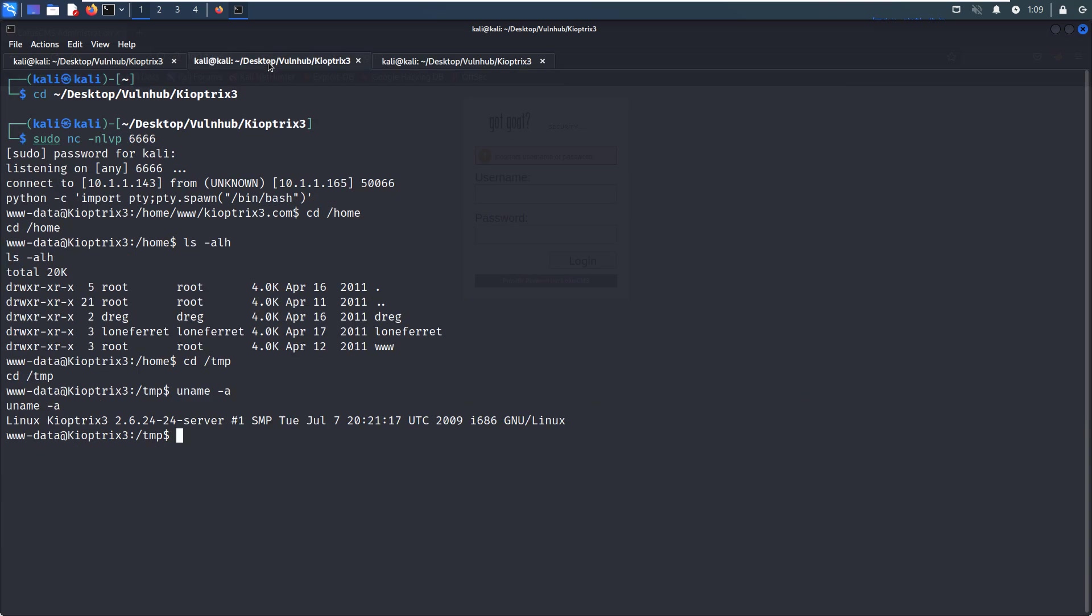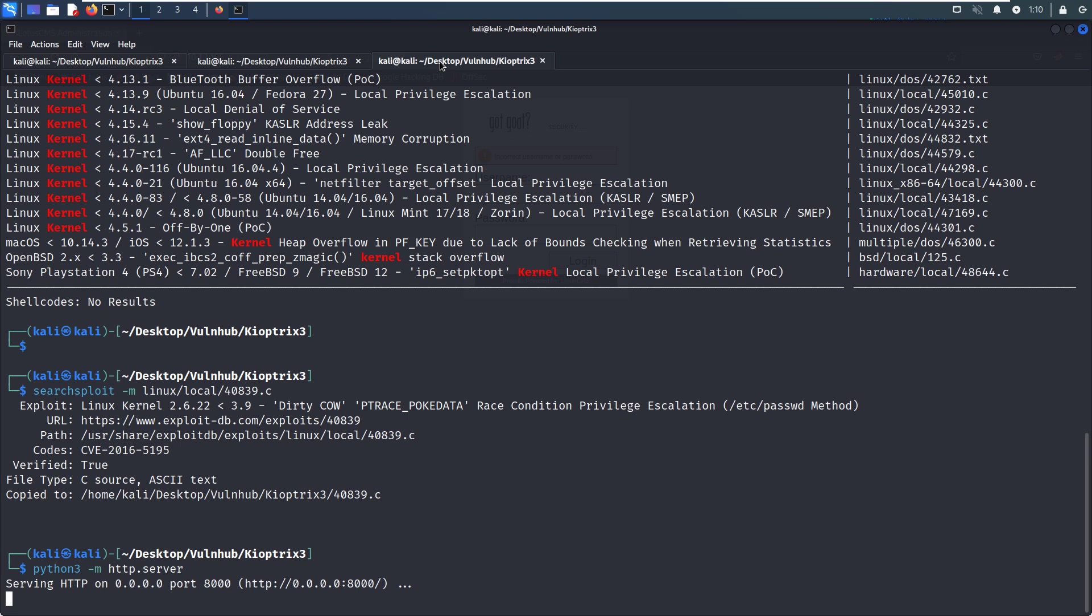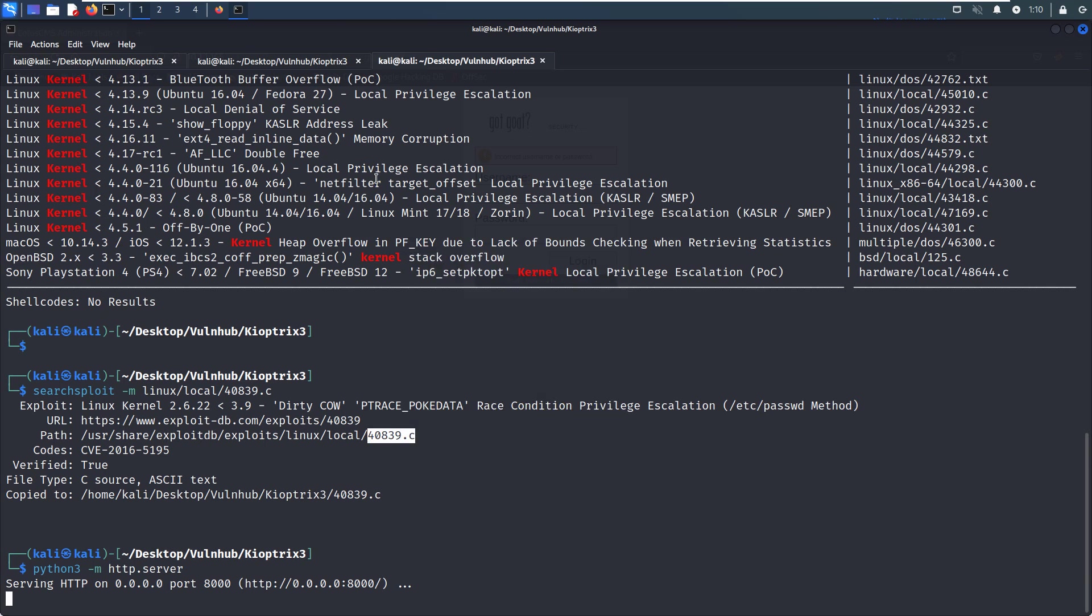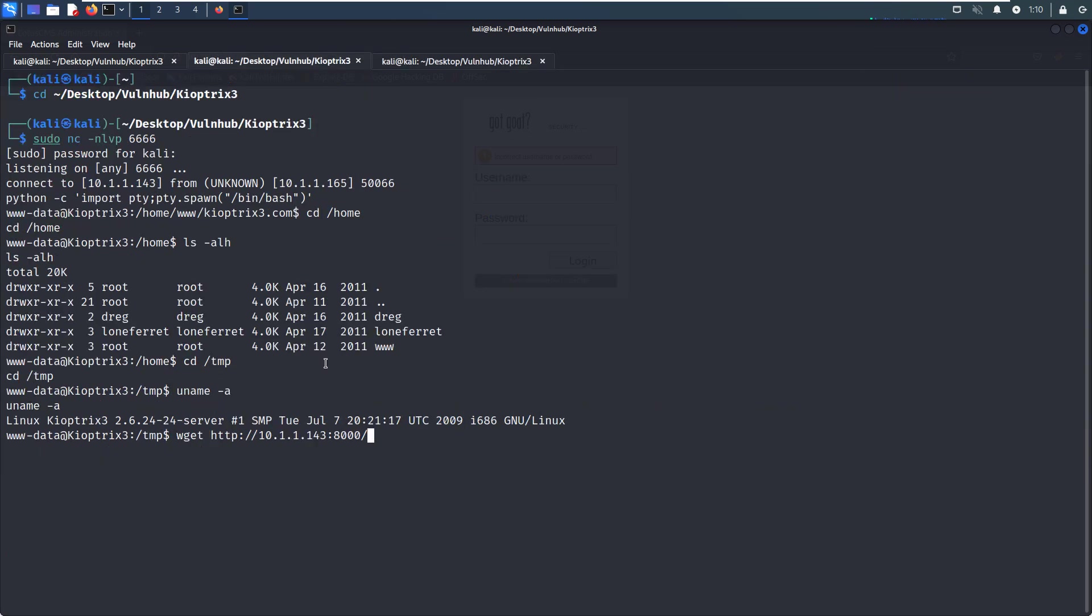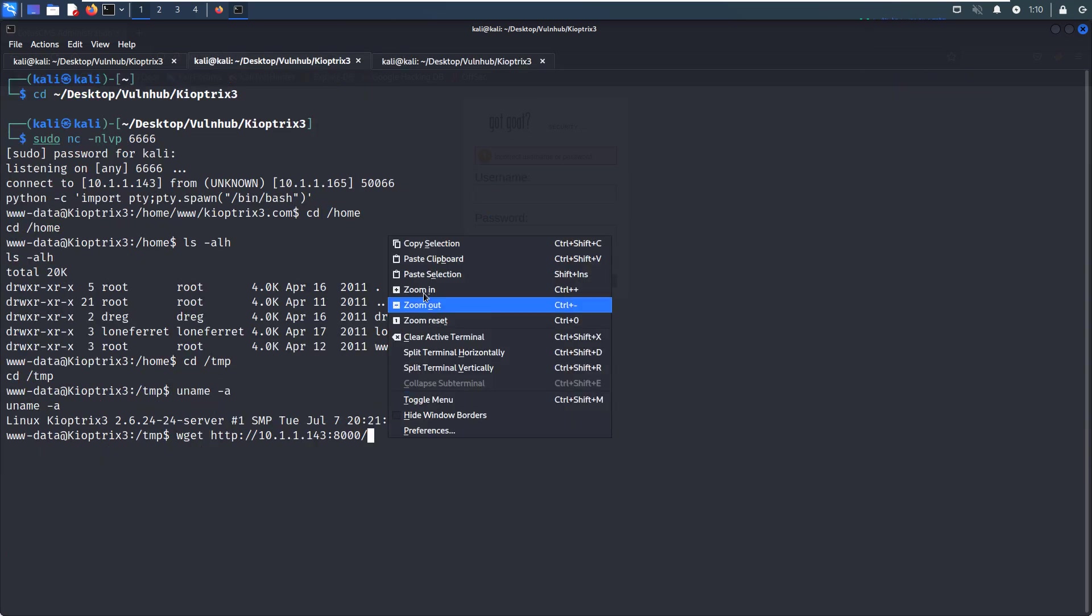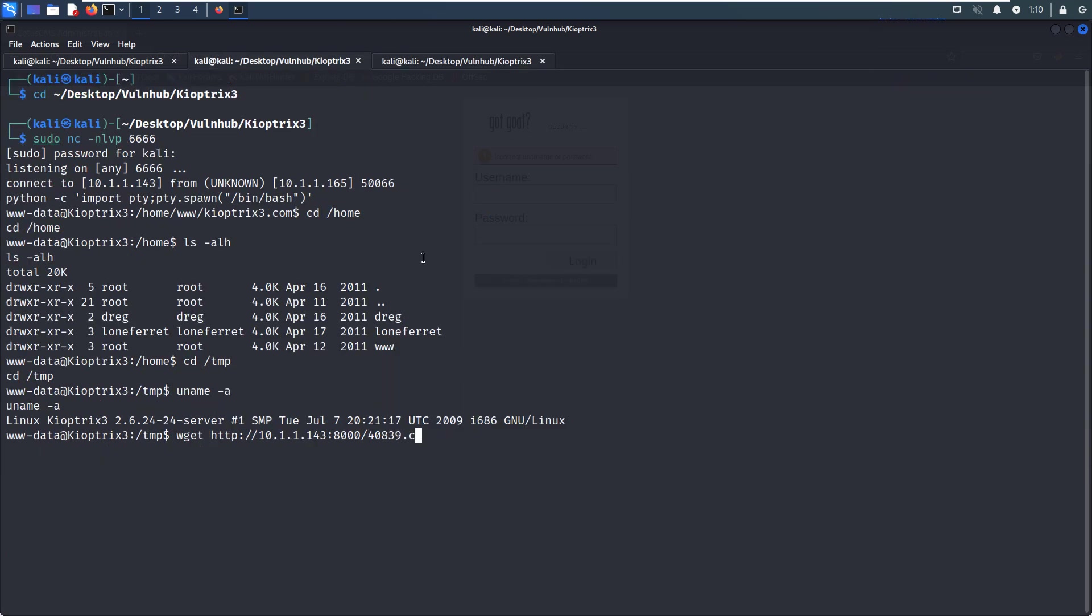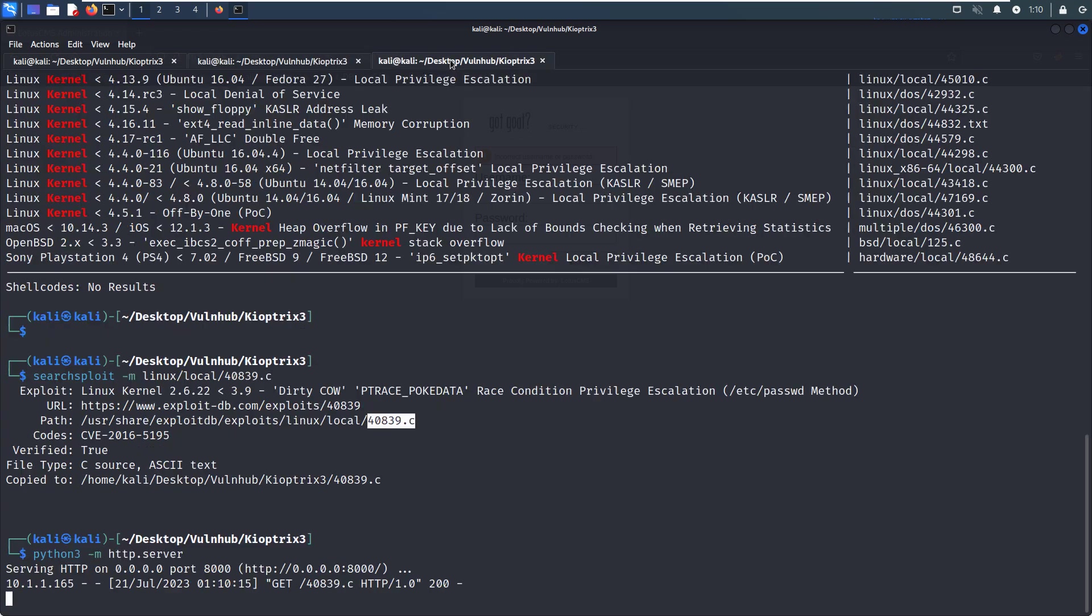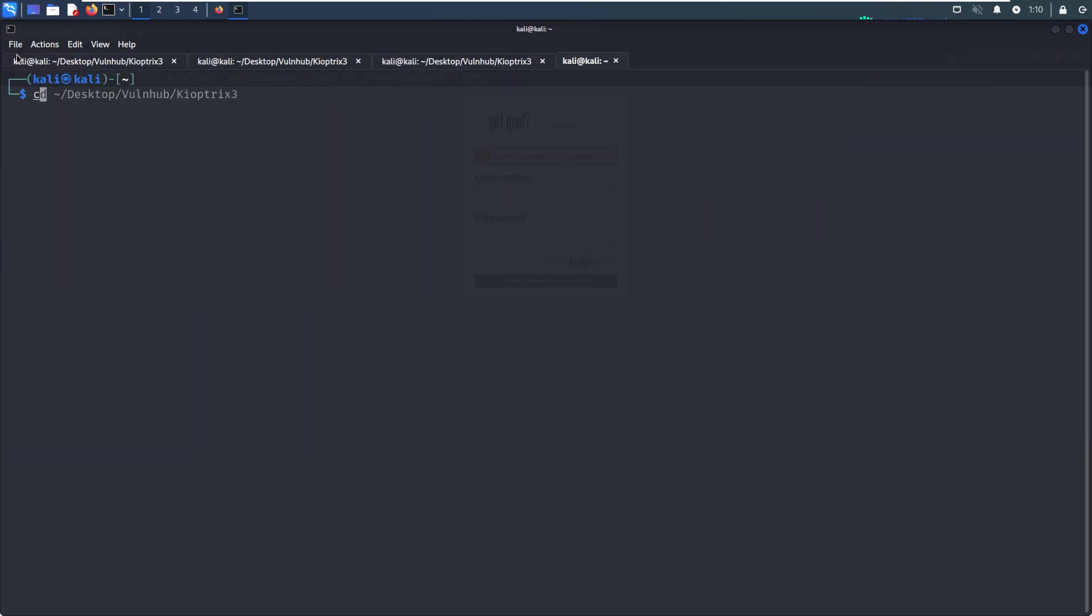We need to upload this code to the virtual machine by Python. Now we go back to our terminal of the virtual machine. We can use wget. The file name is—we just make a copy. I don't want to make useless mistakes.